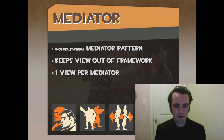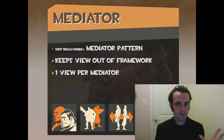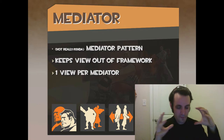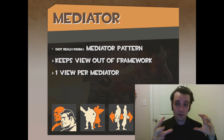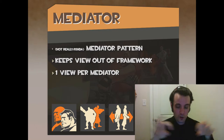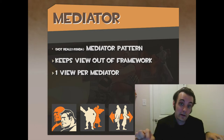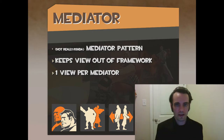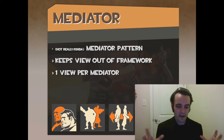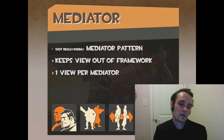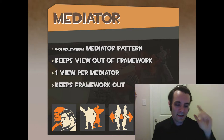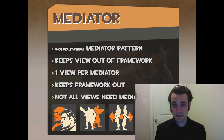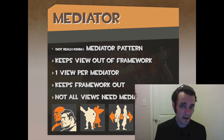One mediator per view — you don't have multiple views per mediator. You can have one model and many views, but one mediator per view. If your view gets too big and the mediator gets too big, you're welcome to break your view out into little views with their own mediators. But start small and grow — it's really hard to refactor lots of code back. Also, not all views need mediators.